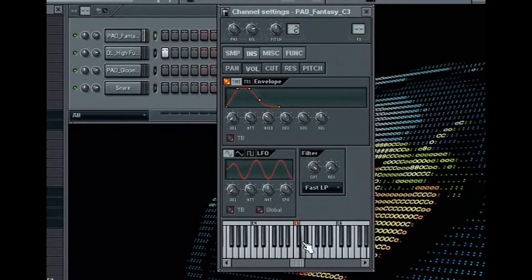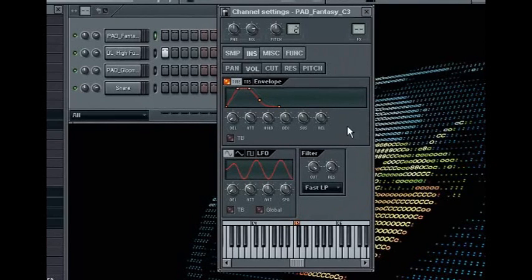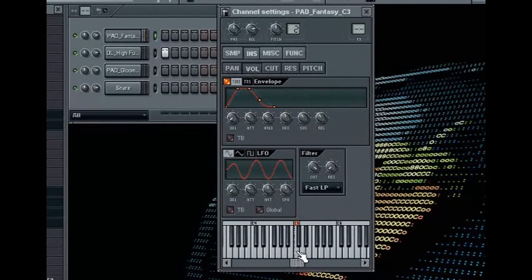Now if I shorten the release time, you can hear that the note ends sooner after I release the key.